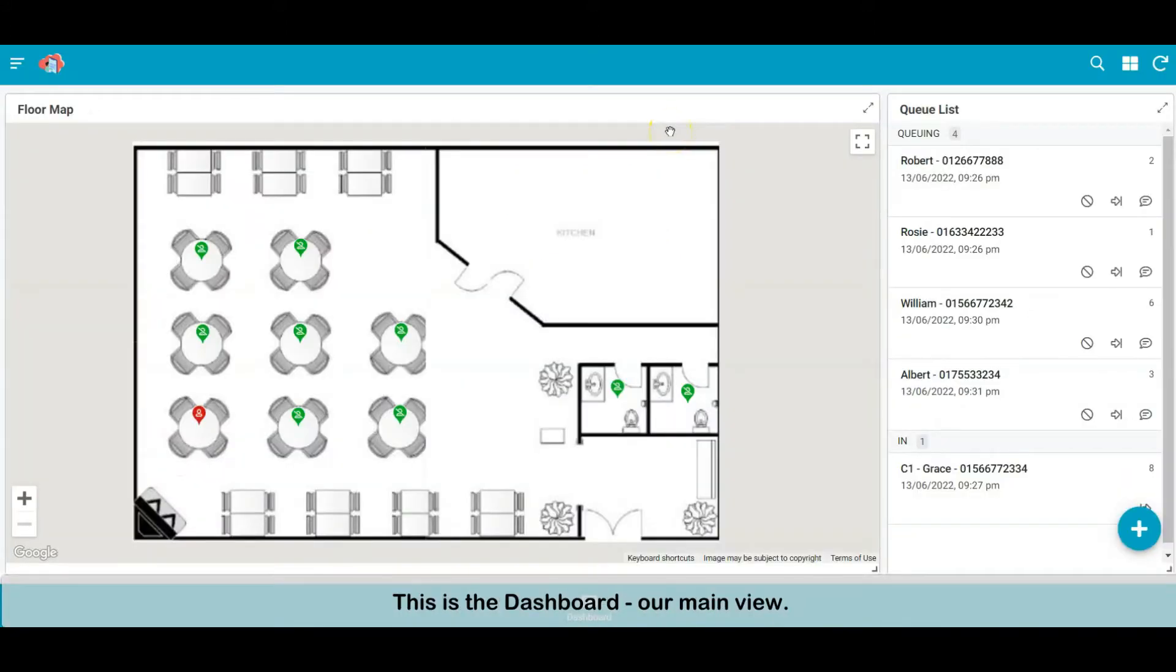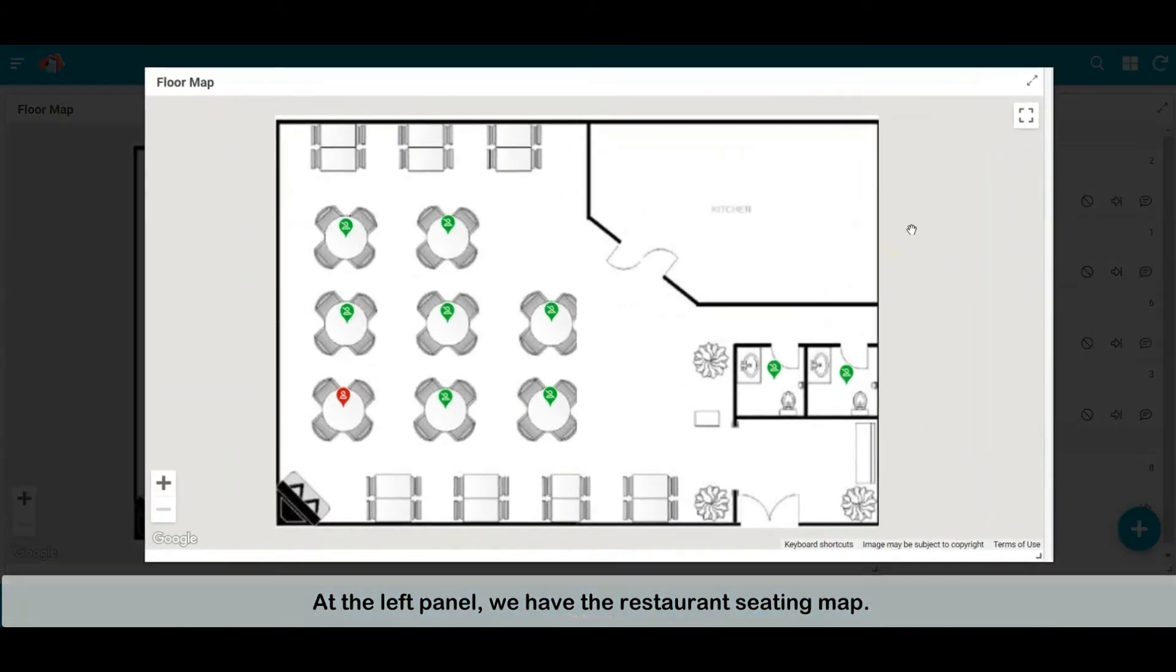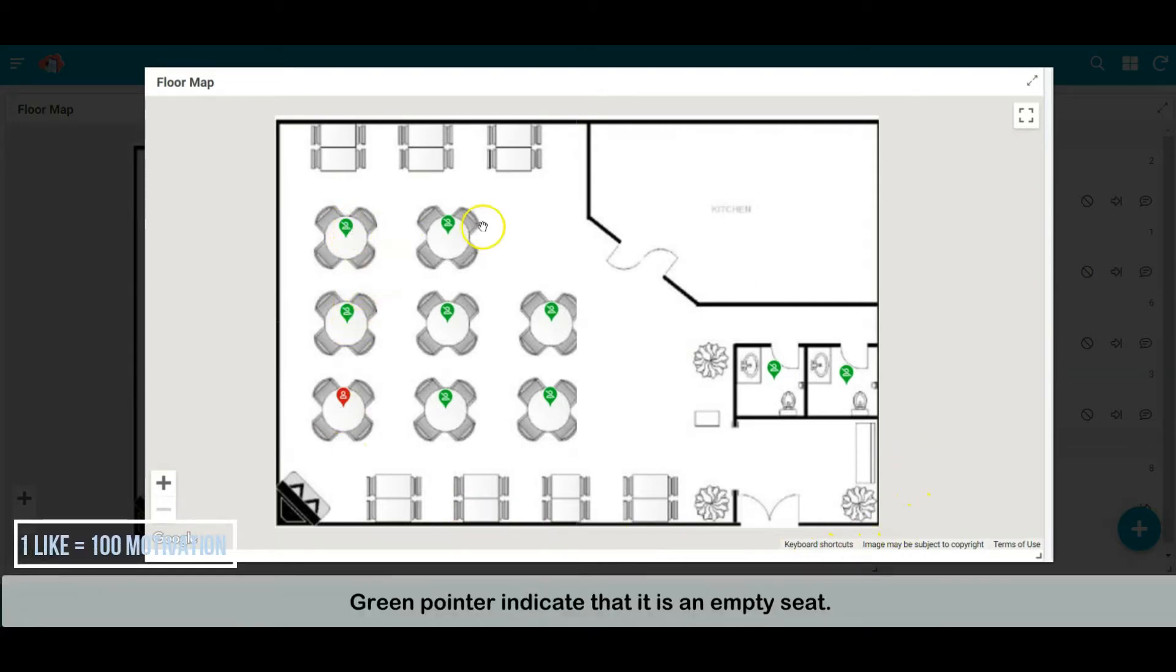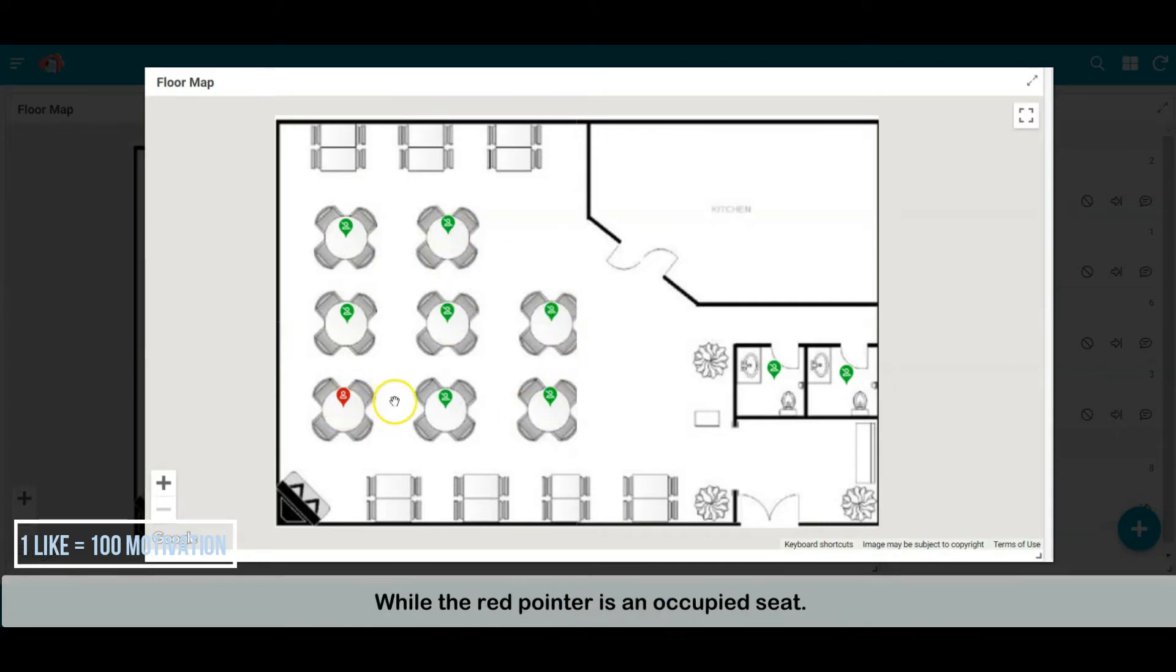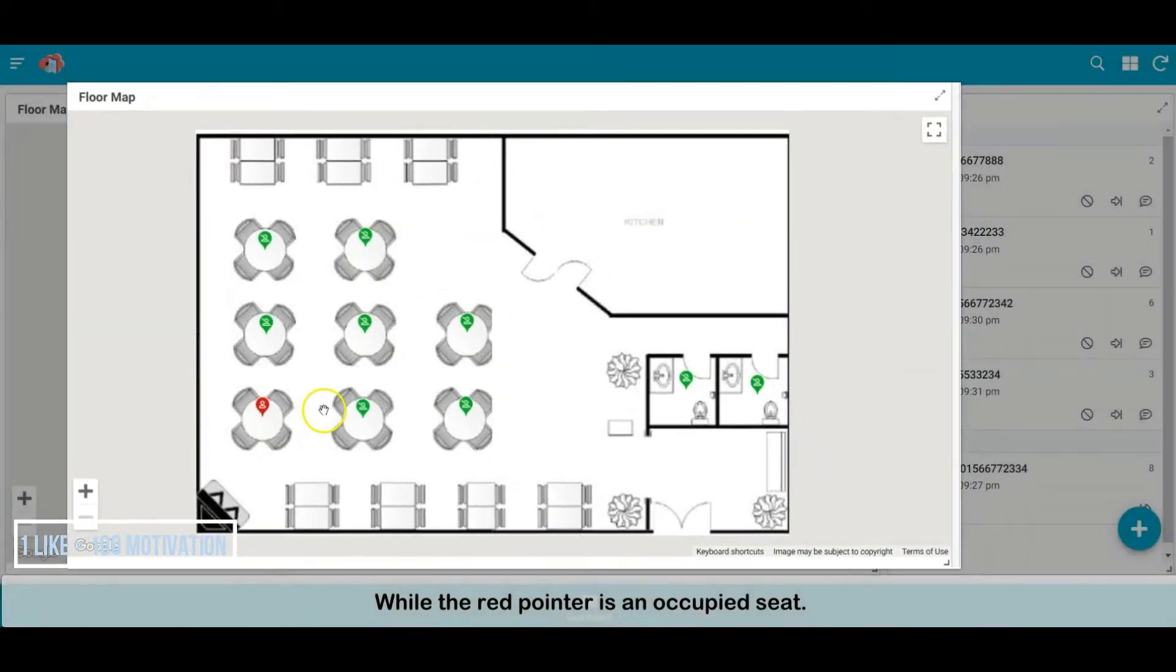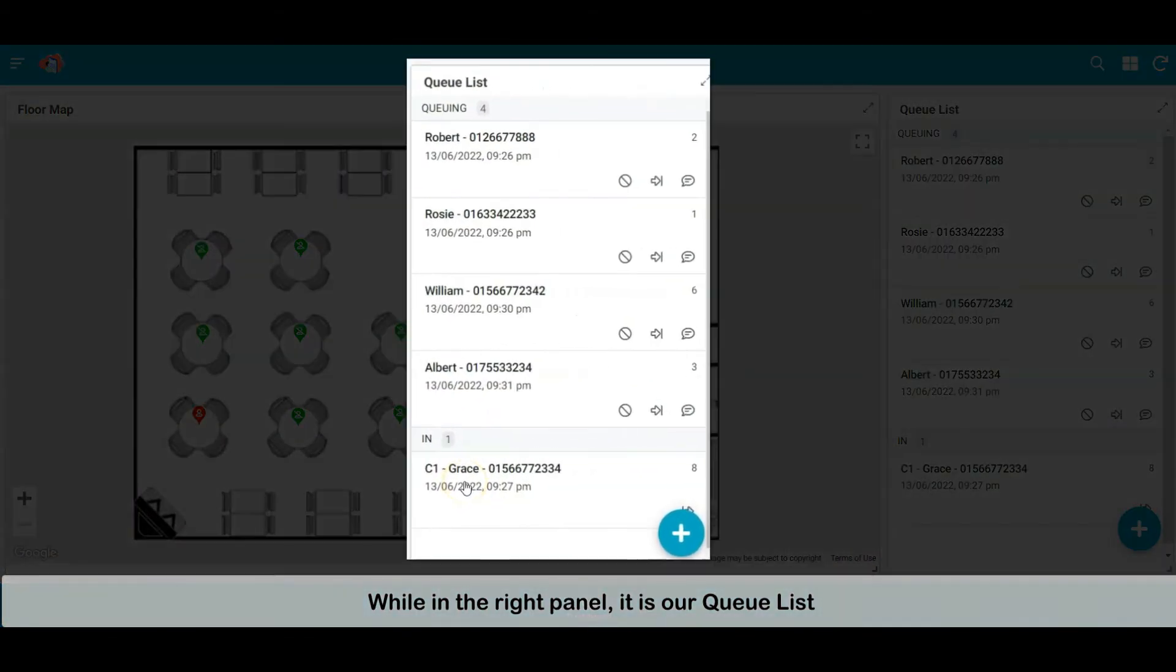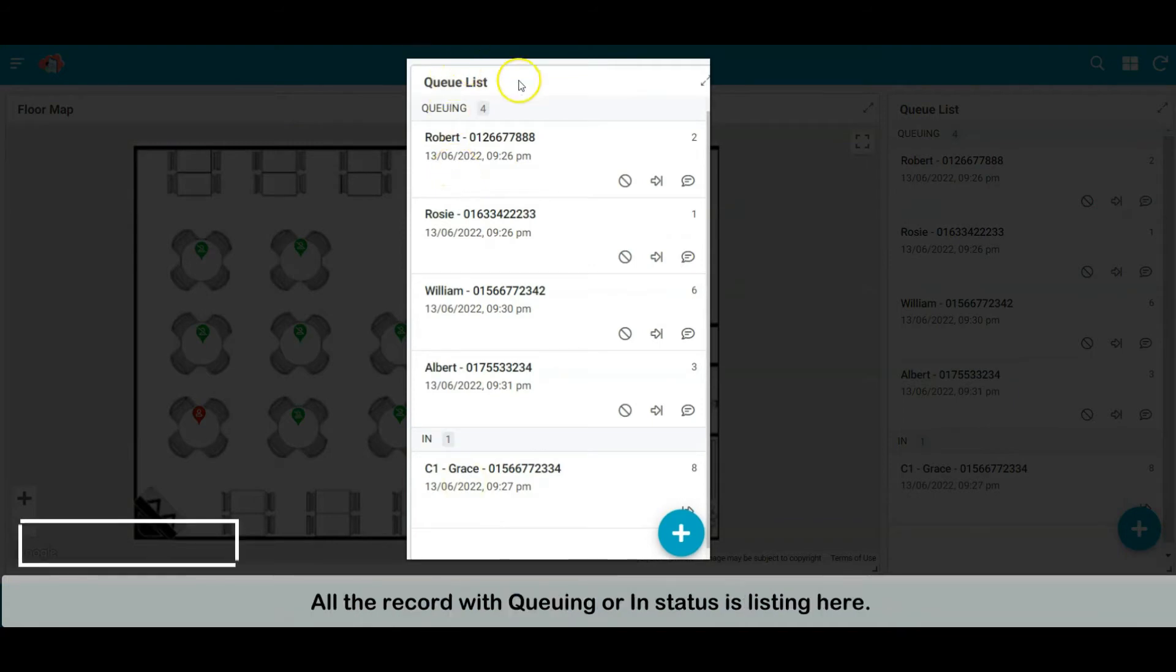This is the dashboard, our main view. At the left panel, we have the restaurant seating map. The pointer on the map is our table seat. Green pointer indicates that it is an empty seat, while the red pointer is an occupied seat. In the right panel, it is our queue list. All the records with queuing or in status are listed here.